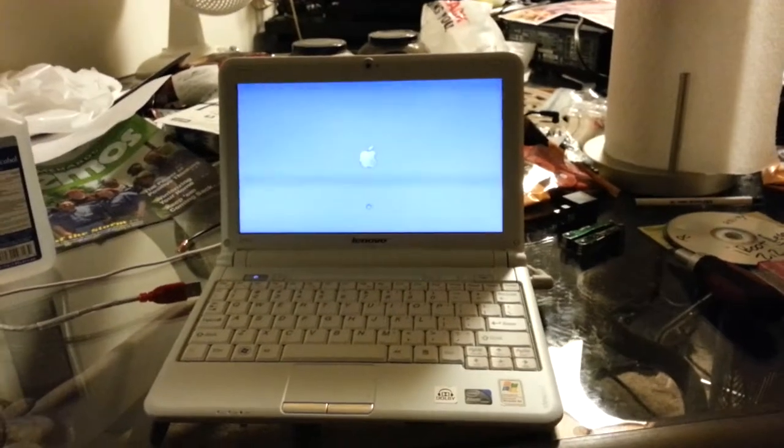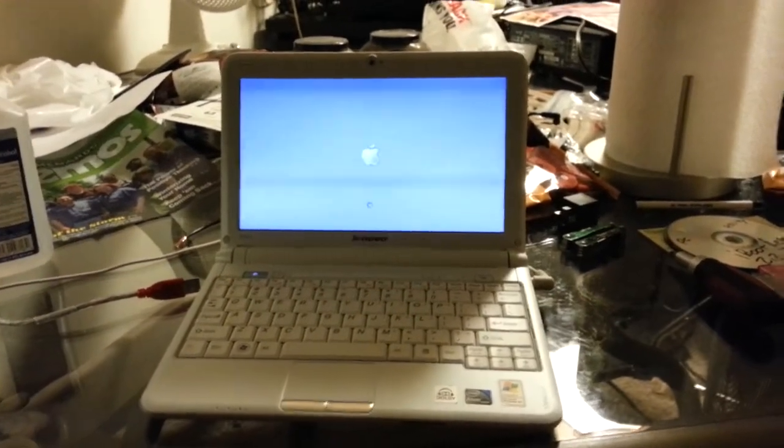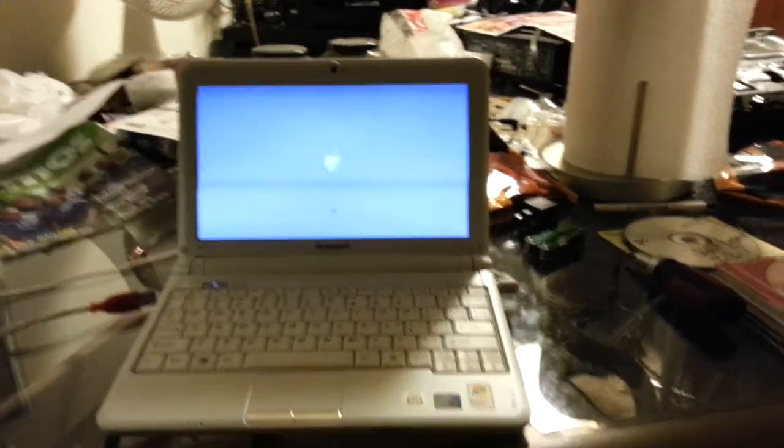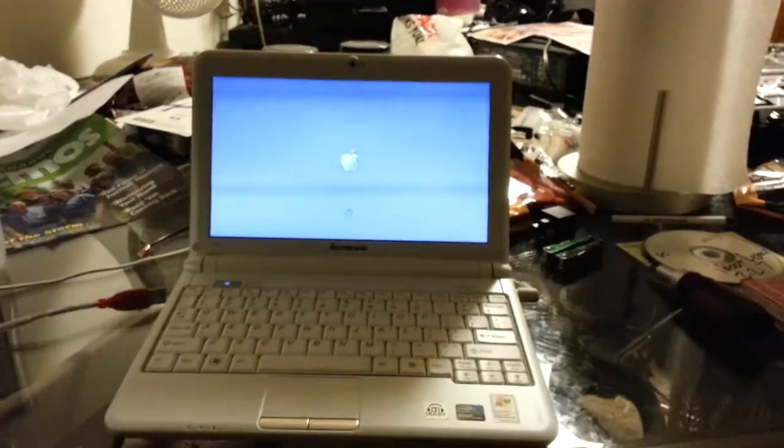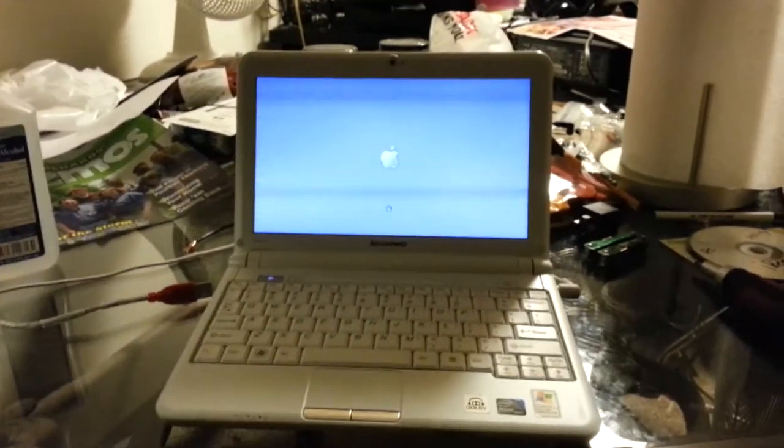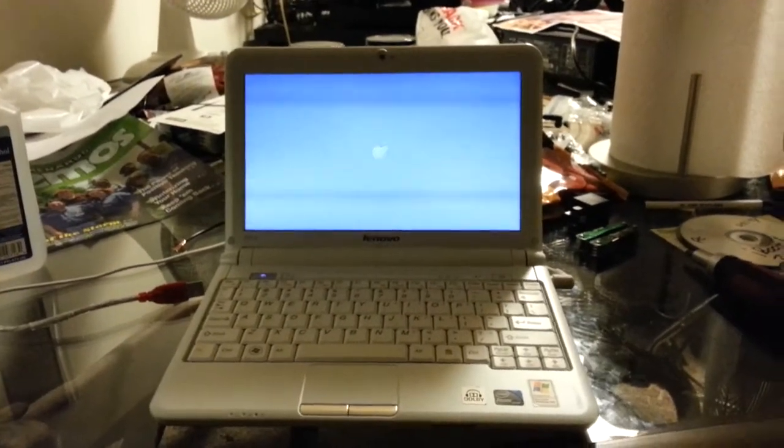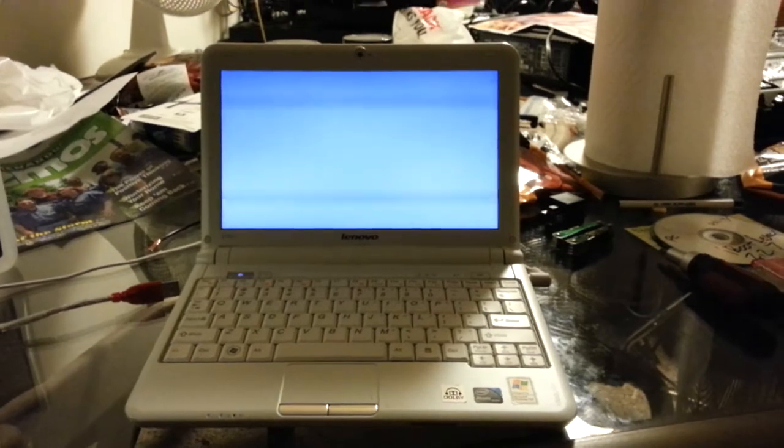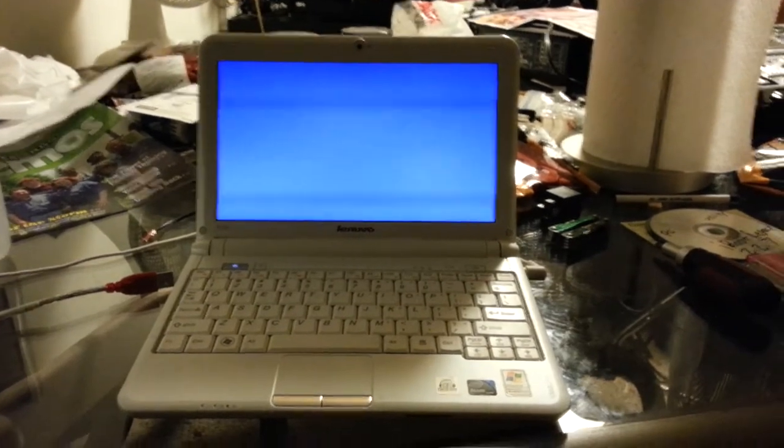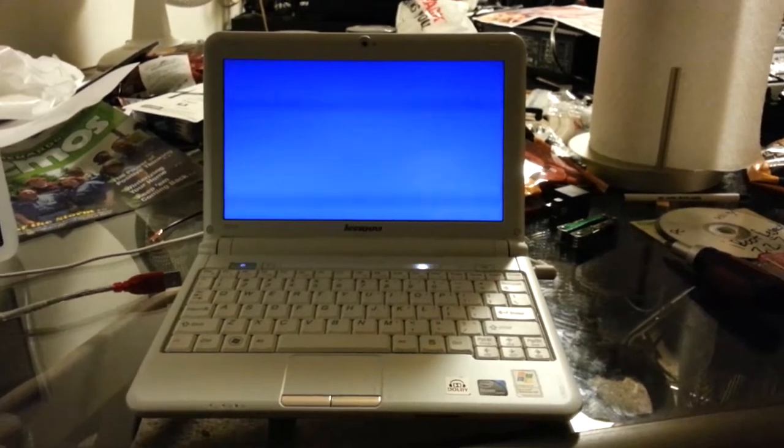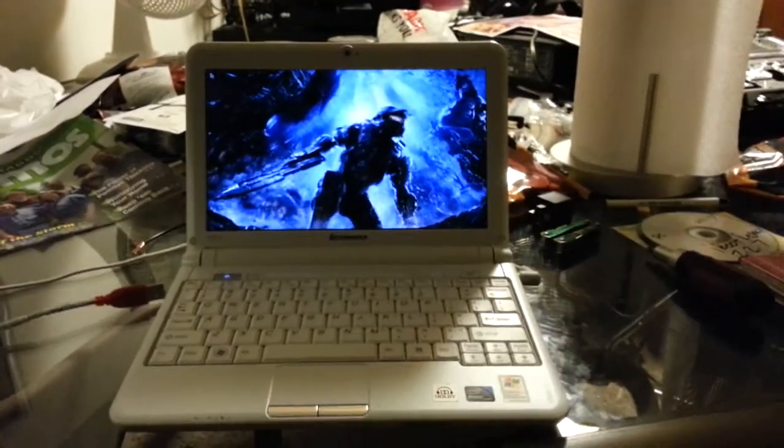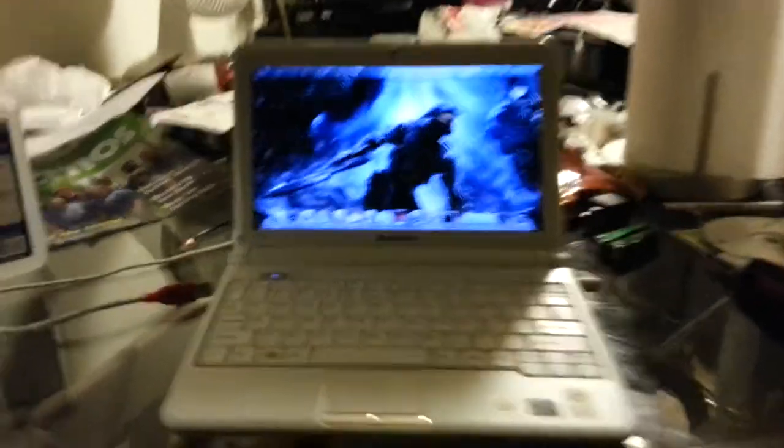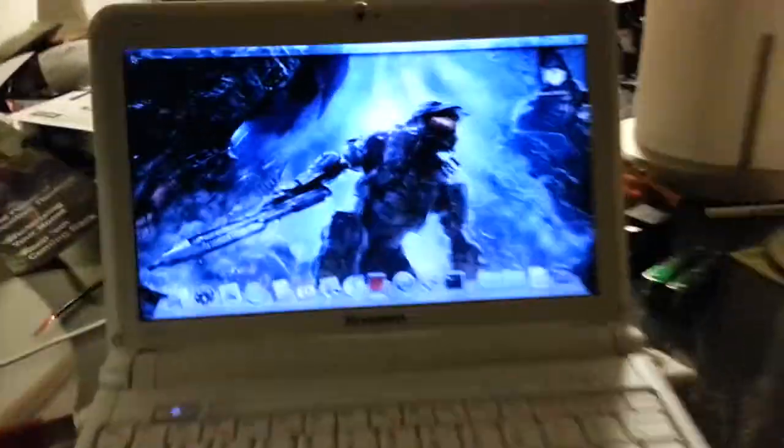There goes the speaker. I fixed the sound. It had problems with the Voodoo HDA driver and I had to install Voodoo 2.6 flat. Not 2.61 or anything.